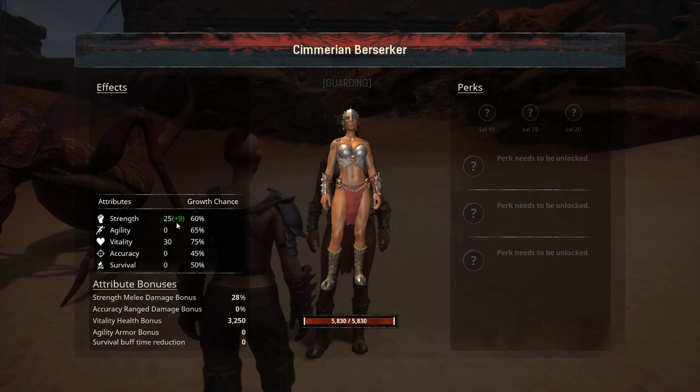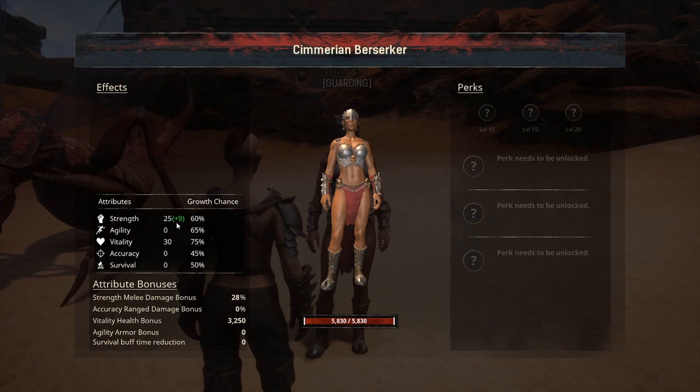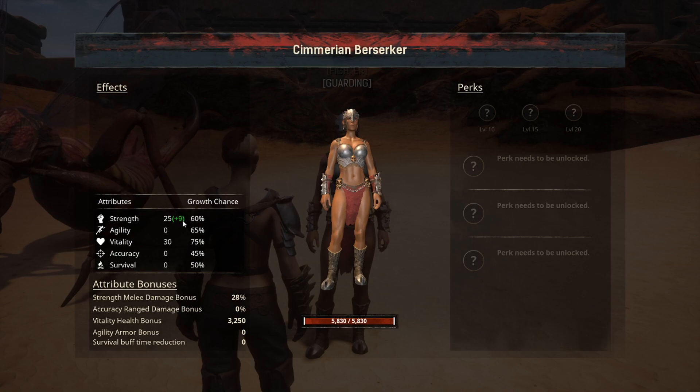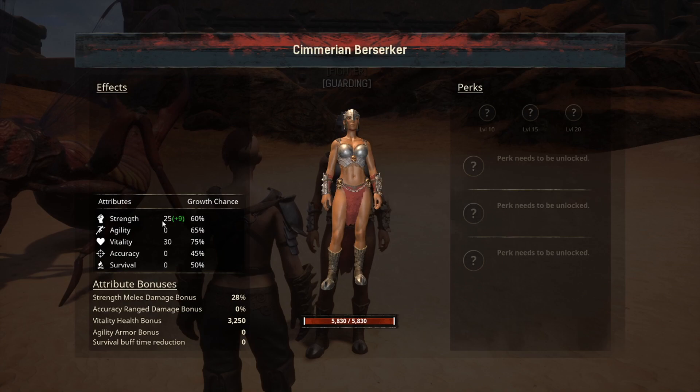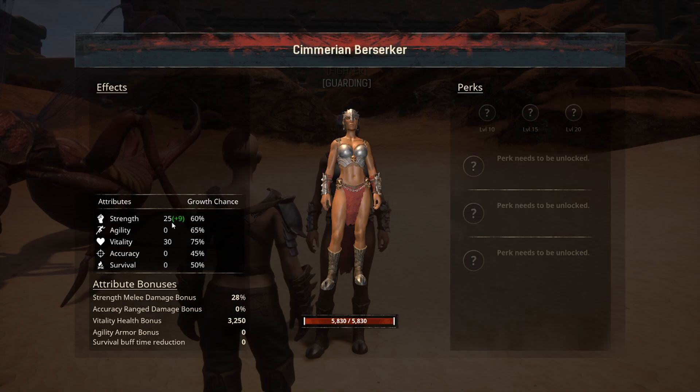It reads just like your own attributes — if you had buffs or armor giving you points in different attributes, it now reads just like that. Before, it used to add those two numbers together for a total, but now you have to do the math yourself. The strength melee damage bonus is now 28.